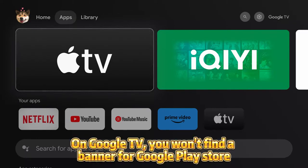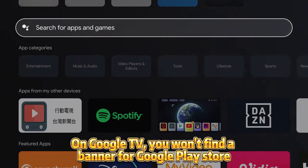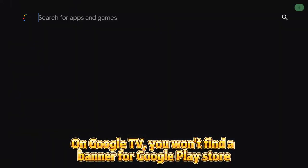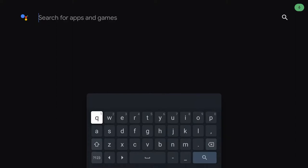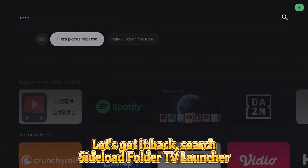On Google TV, you won't find a banner for Google Tracer. Let's get it back.